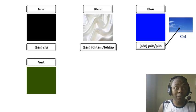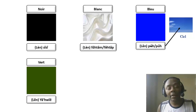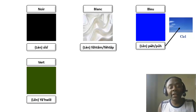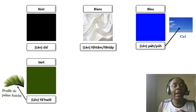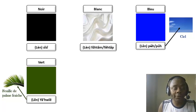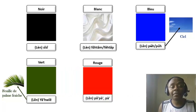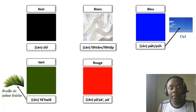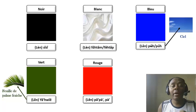La couleur verte c'est quoi ? Est-ce que vous pouvez imaginer ? La couleur verte c'est le ya chue. Ya c'est la paille. Chue veut dire neuf, frais. Donc ya chue signifie la feuille de palme fraîche. Le ya chue signifie la couleur verte. La couleur rouge c'est papa, ou alors pa. Yepapa, c'est rouge.